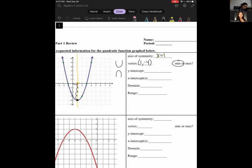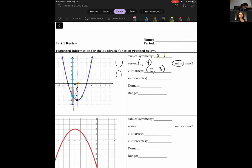Now we need to work on our y-intercept — that's where my parabola touches my y-axis. It touches at negative 3. But on test day, you need to make sure that you write this as an ordered pair, otherwise you're going to lose that point. So here I would write it as (0, -3). Now it asks us to list our x-intercepts — that's where it touches my x-axis. I'll mark these two points: (-1, 0) and (3, 0).